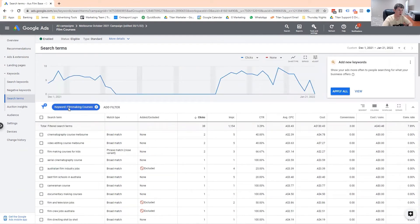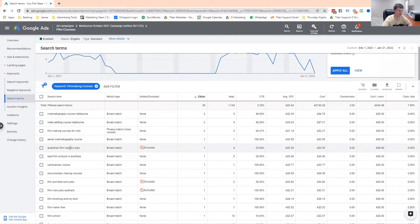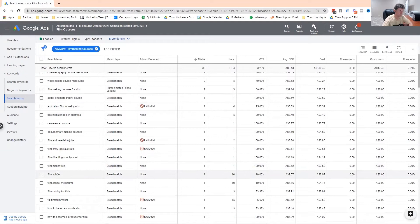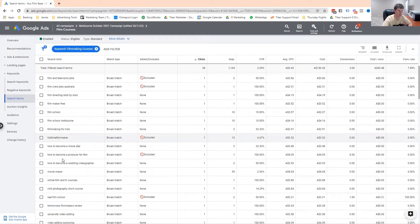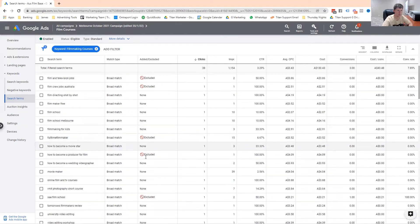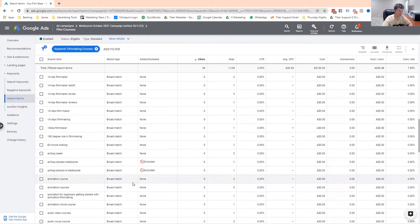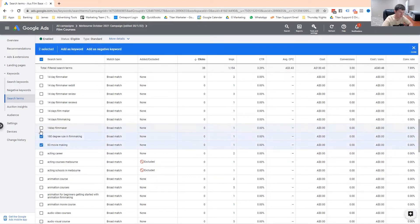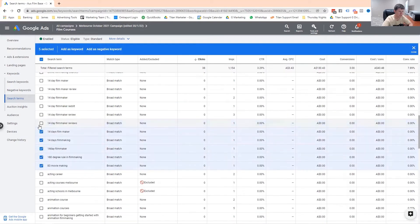Let's look at some of the search terms they showed up for. 'Australian film industry jobs' — well, they're looking for jobs, not courses. 'Cinematography course Melbourne,' 'film school,' 'full-time filmmaker,' 'how to become a producer for film.' So I've already gone through and excluded a whole heap of these search terms. For example, '83 moviemaking, 180 degrees' — a lot of these I probably wouldn't want to advertise on.